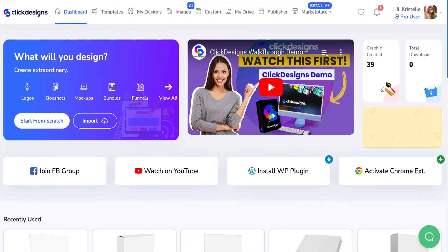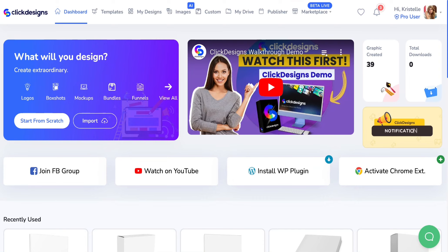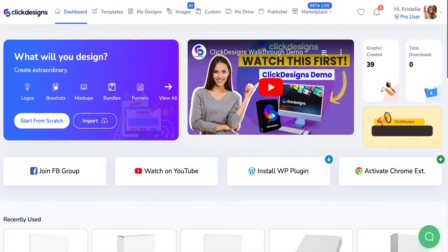Hello Click Designers! For this tutorial I'm going to be showing you where and how you can locate or access all your Twitter post templates on your Click Designs marketing kit. Keep in mind that your Click Designs marketing kit does depend on the access level that you have on your account.